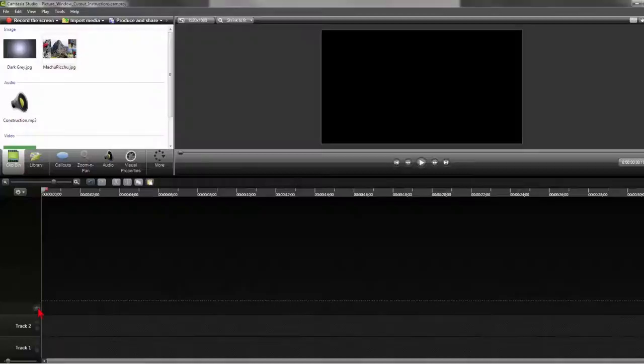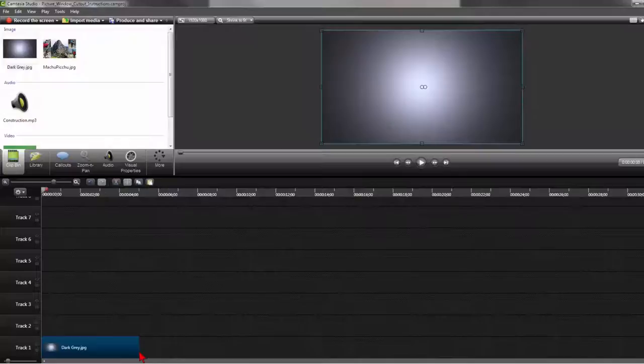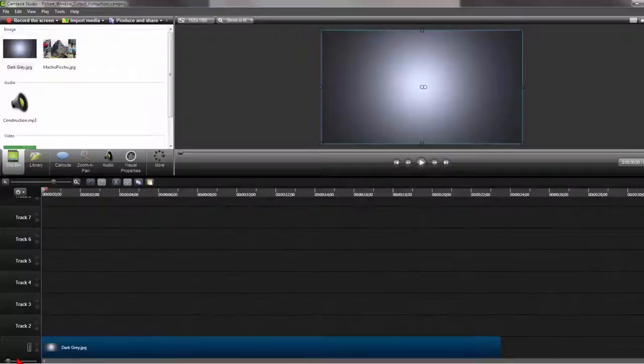On the bottom track, add your background and adjust the width of the background for a little more than the approximate size of the video effect. I like to label my tracks at the start to help keep track of what section of the effect I'm working on. This will be my background track.